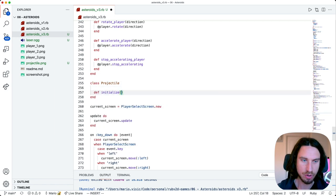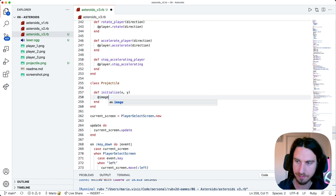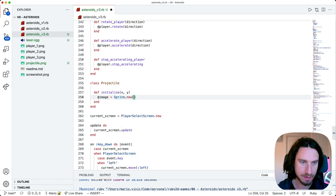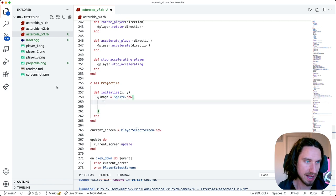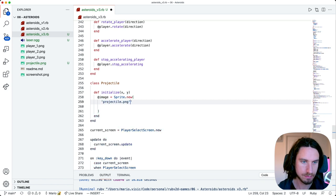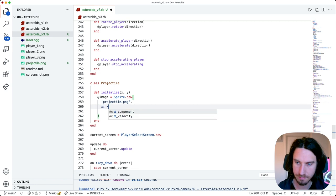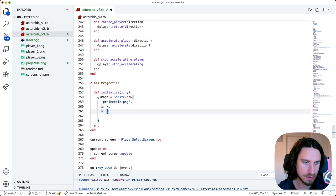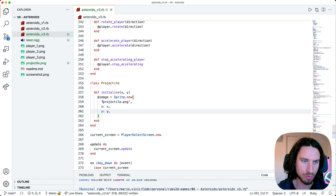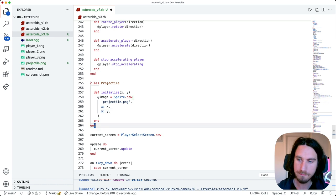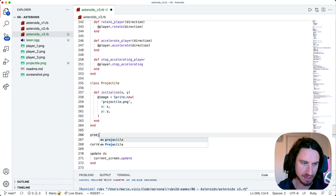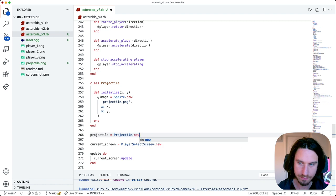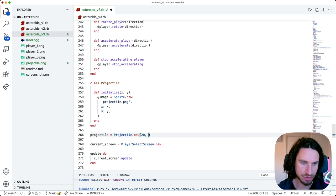When we create the projectile we're going to need to give it a position. We'll take in an x and a y, and we're going to use our projectile image here, and we'll set our x and y coordinates to the ones coming in. For the moment we're just going to draw a single projectile to the screen just to test it out, and let's draw that at position 20 and 20.